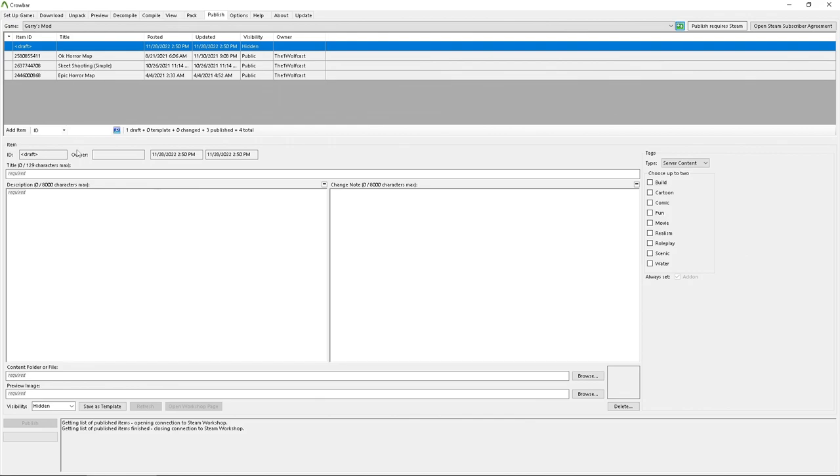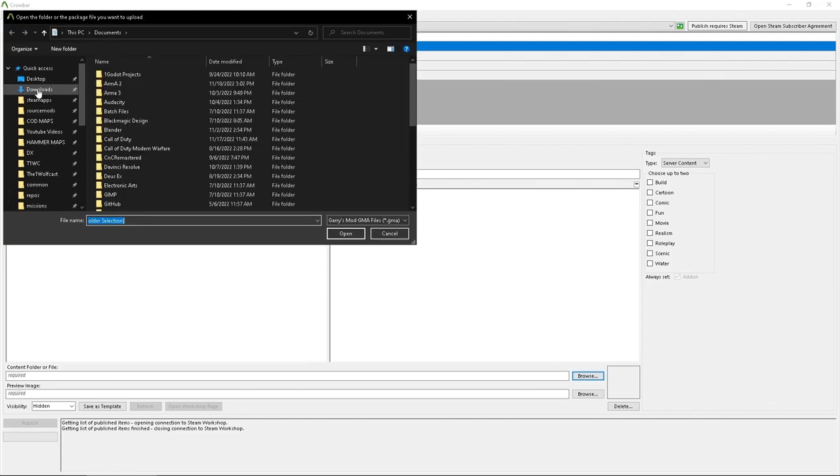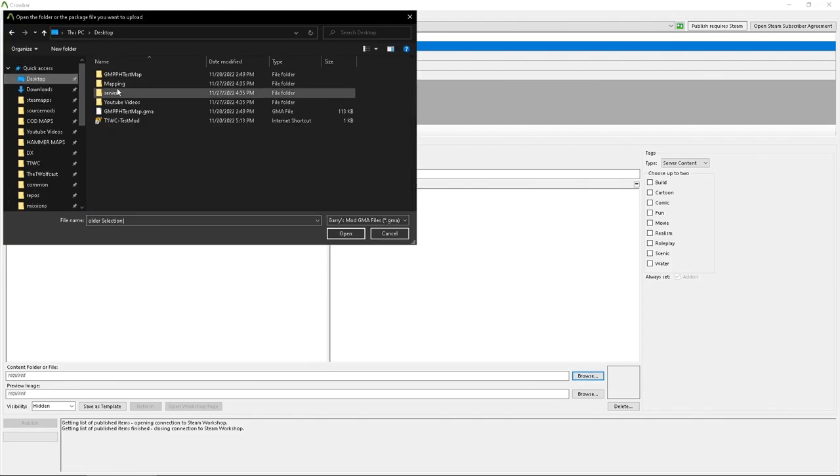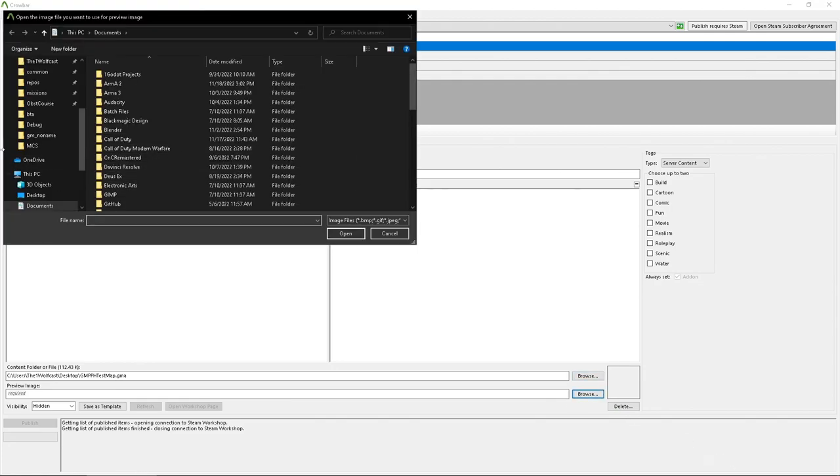And then as you can see we got all of these, all three maps I've uploaded to the workshop, not a whole lot. I barely work on Source mapping anymore. But let's go ahead and do the title GMPPH test map, there we go. And then you have test map using the tool Garry's Mod Pre-Publisher Helper, there we go.